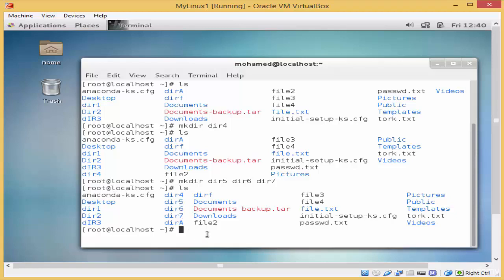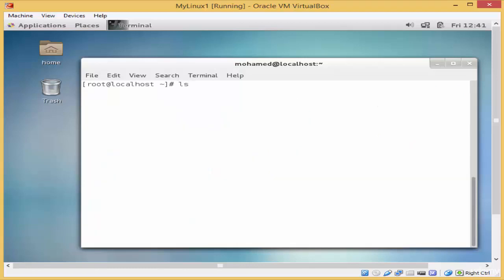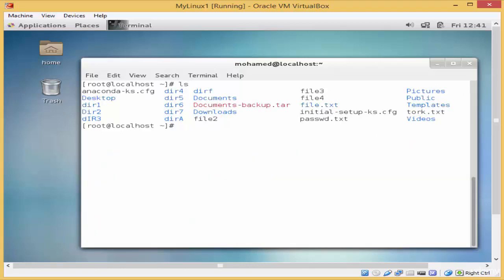It has been successfully executed. You can also use the mkdir command to create a directory in a different location. For example, I would like to create a directory in the desktop directory, so I'll type the mkdir command and then the full path of the location.